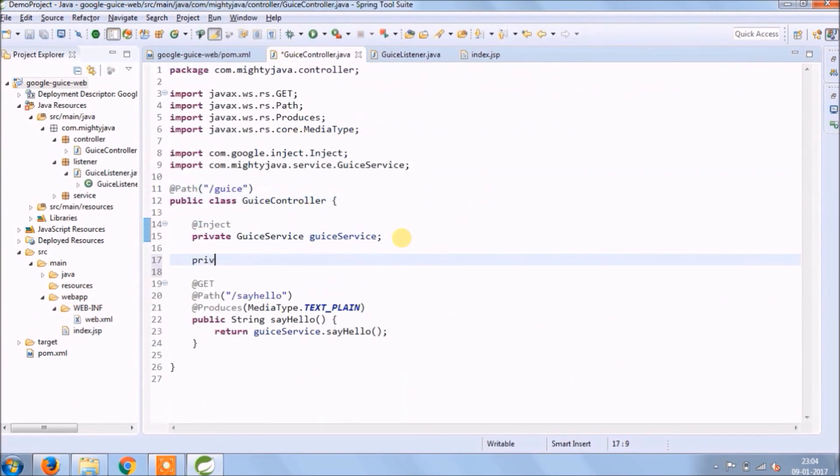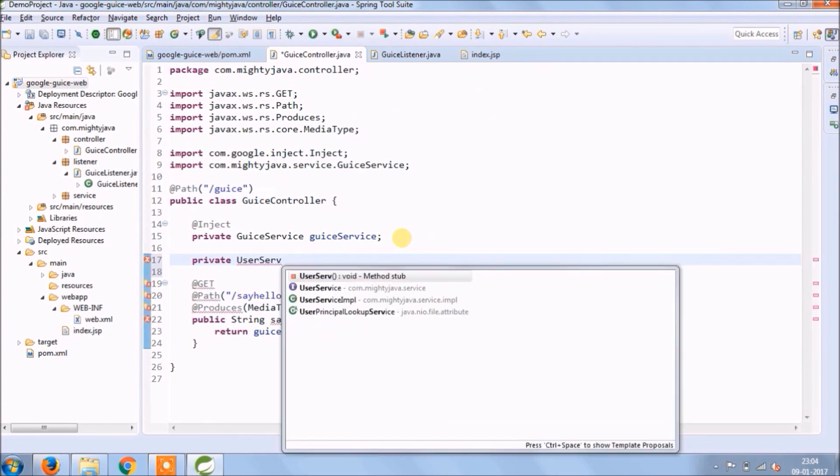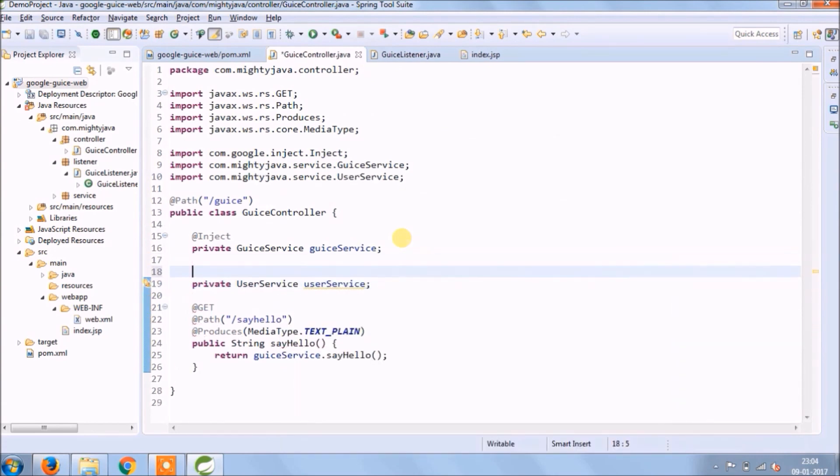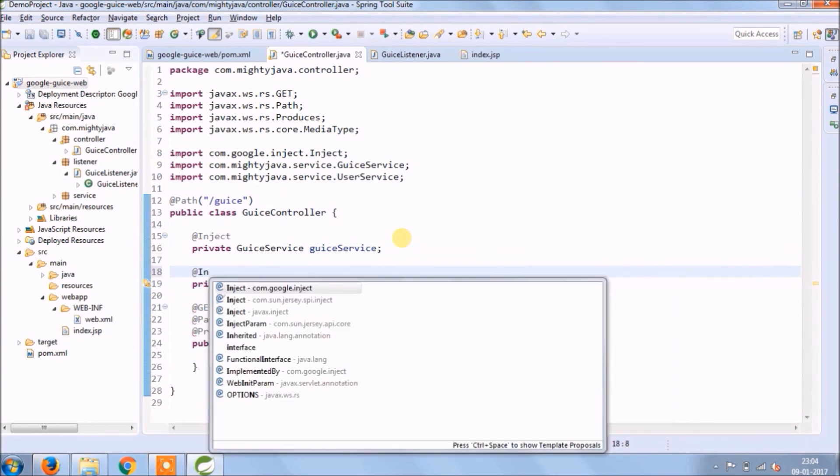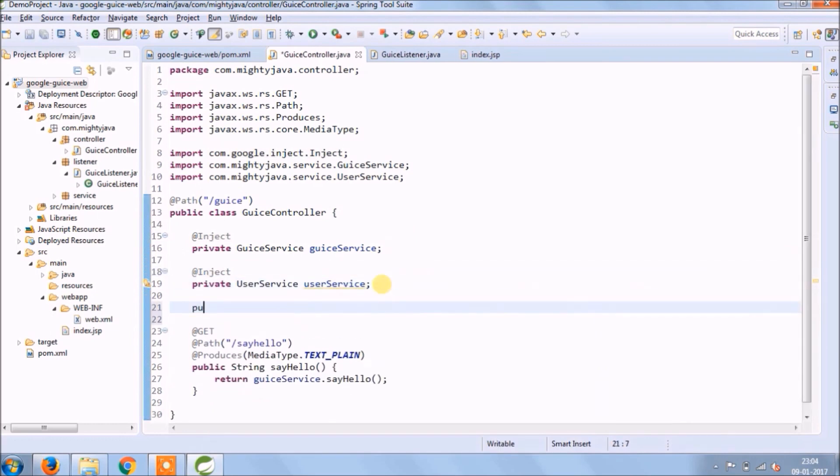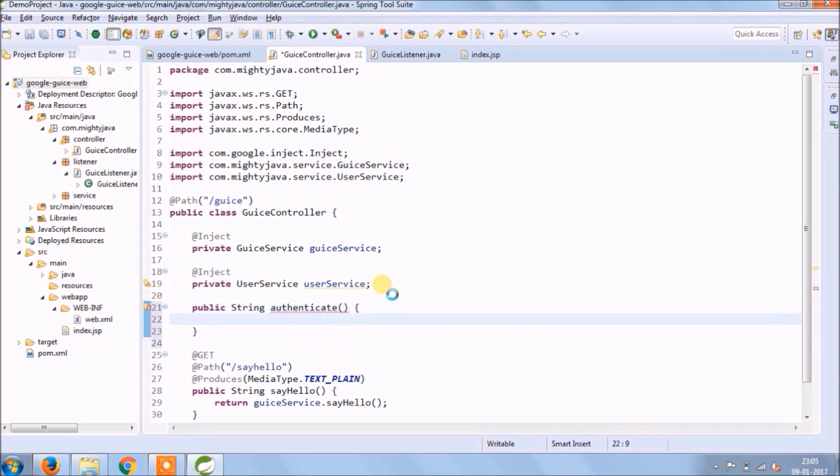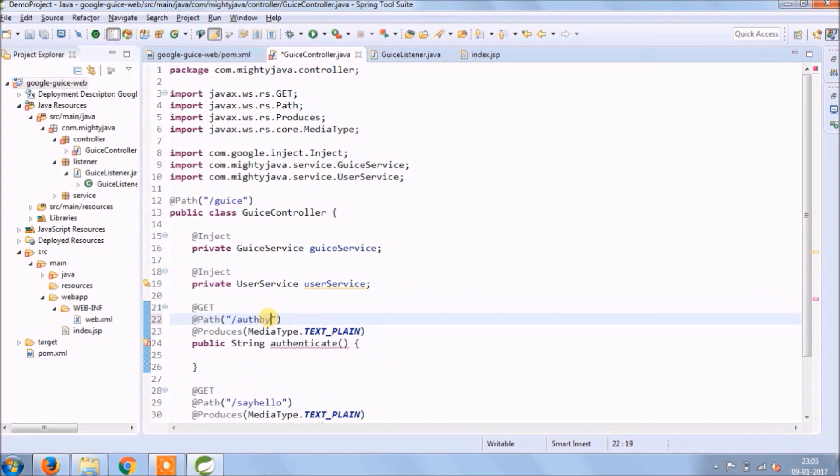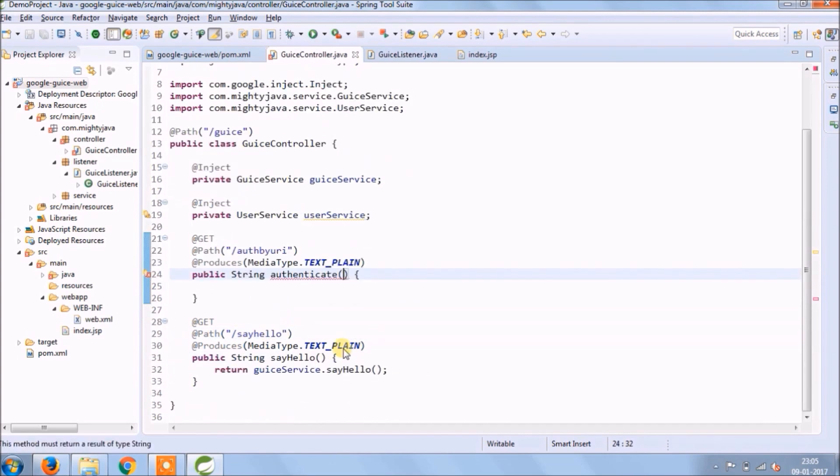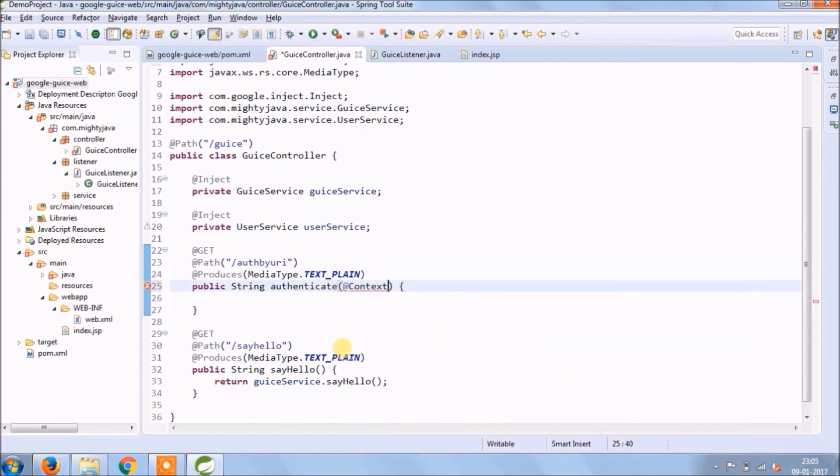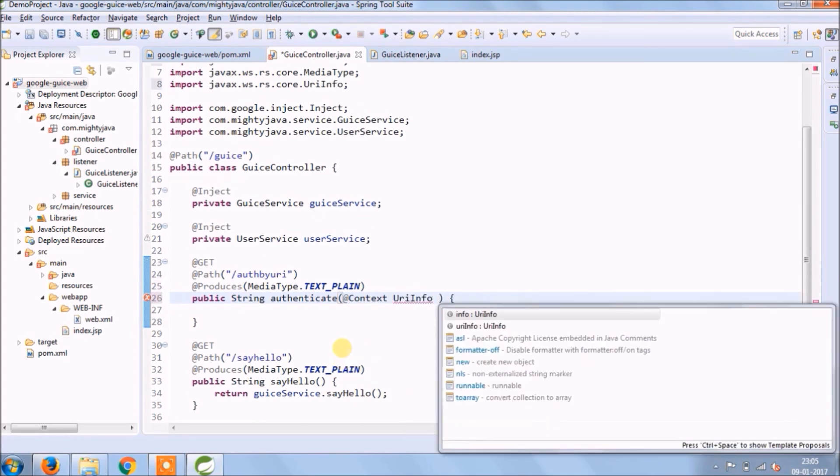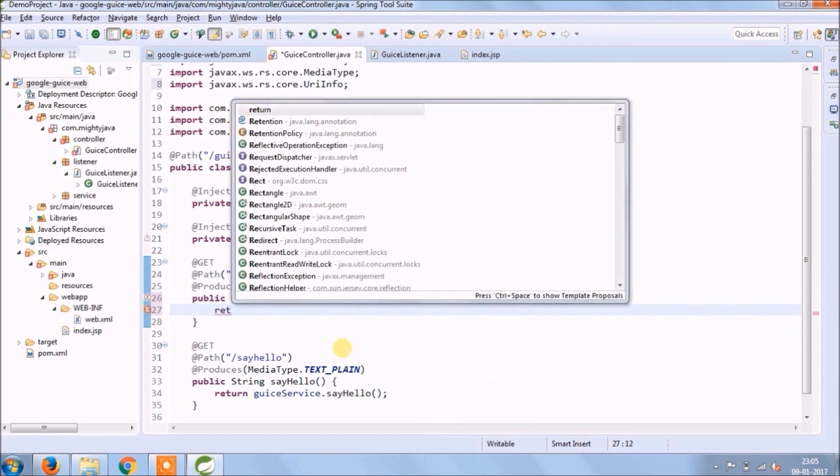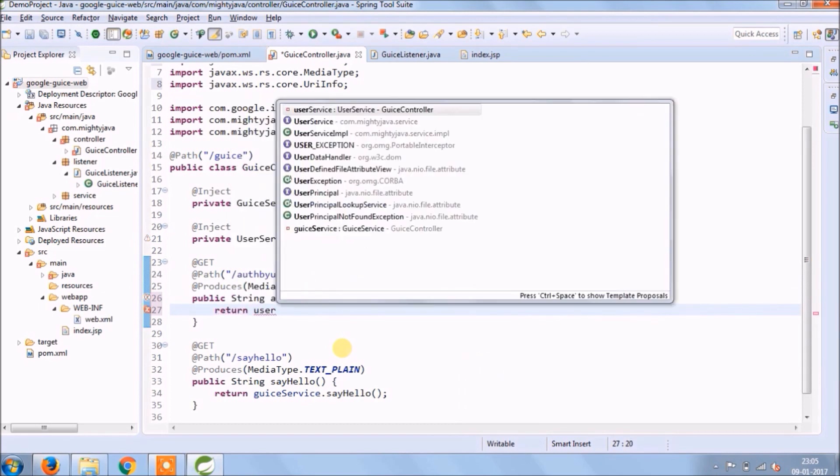Now let's add REST call for user service authenticate method also. We will use context annotation to read those values. We will read username and password using URI, Uniform Resource Identifier.